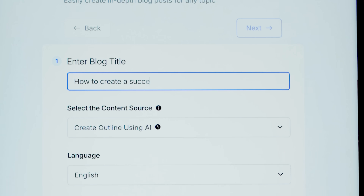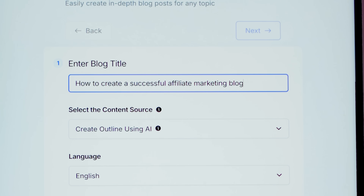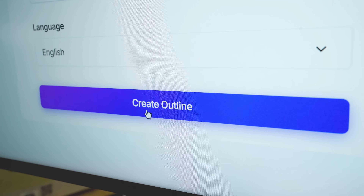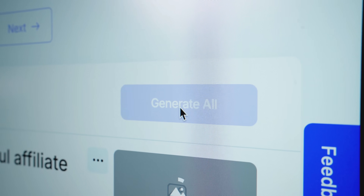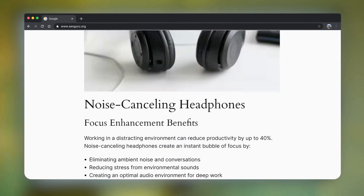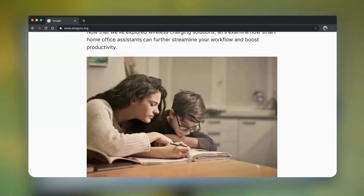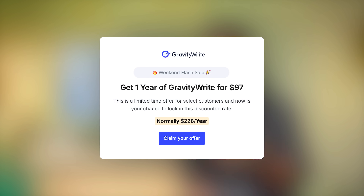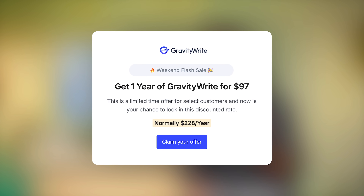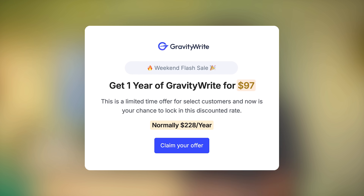Before we move on, let me show you a tool that will be a huge time saver if you're looking to write blogs — it's called GravityWrite. Just enter your title, click Create Outline, and you've got an outline. Hit Generate All, and in seconds you've got a complete blog with stunning images. Visit GravityWrite.com and get it for one full year at just $97.